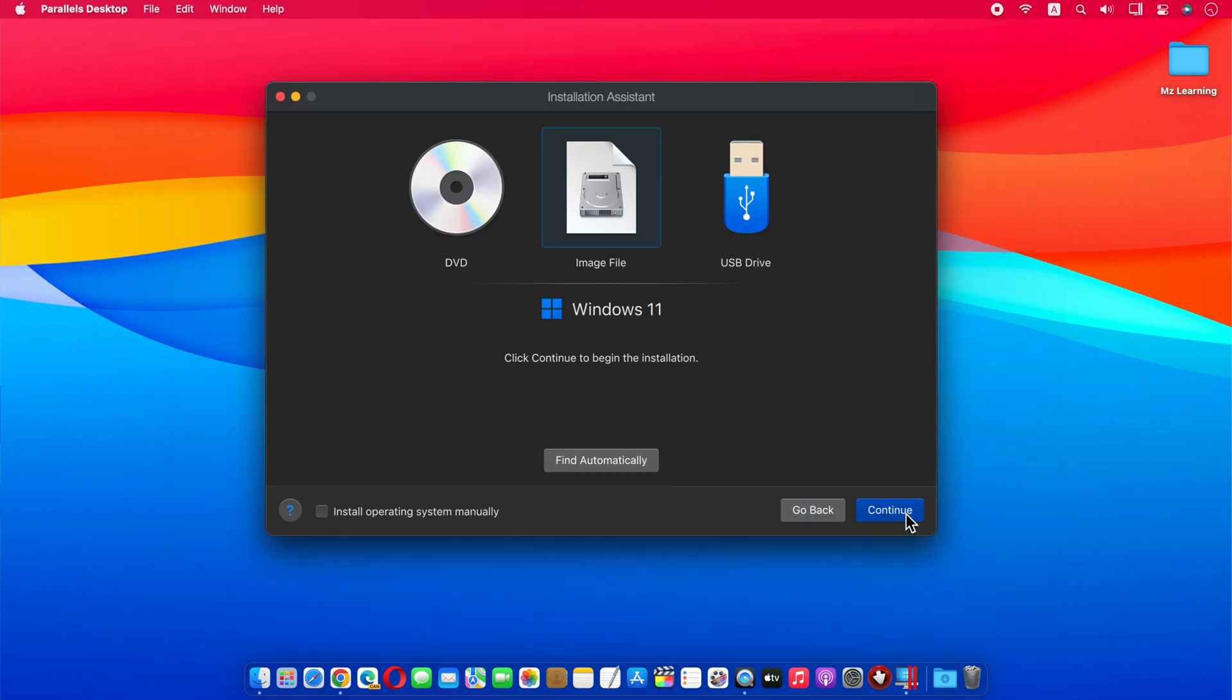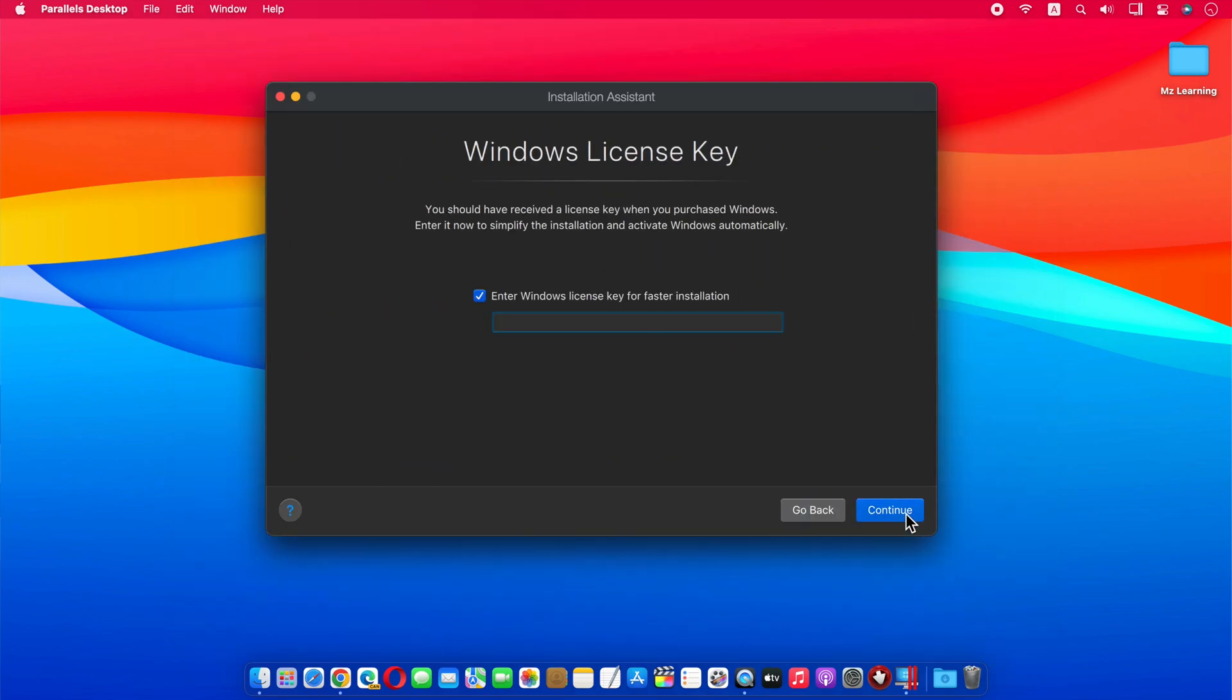Click on the Continue button. Uncheck the Windows License radio button and click on the Continue button.